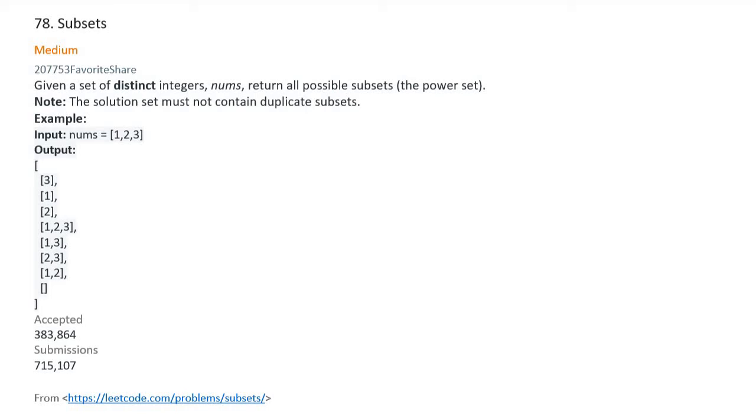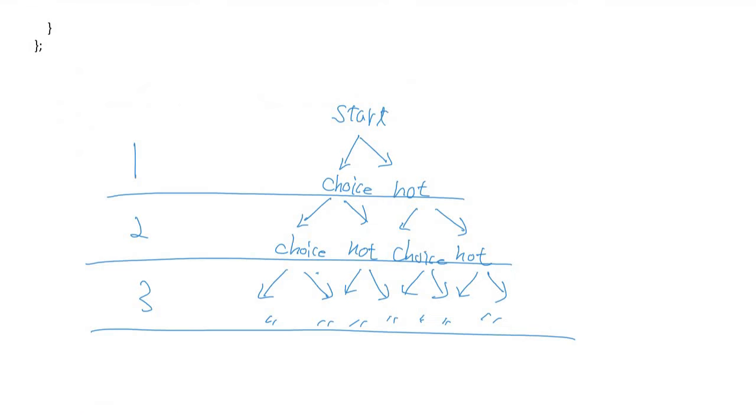Let's see the example. For nums [1, 2, 3], the output would be [3], [1], [2], [1, 2, 3], [1, 3], [2, 3], [1, 2], and the empty subset. Okay, let's think about what's the principle of getting all subsets.